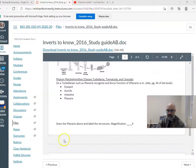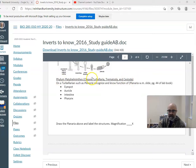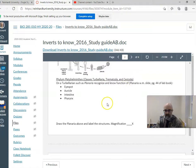Okay, so platyhelminths. These are the flatworms, phylum platyhelminthes, includes classes turbellaria, trematoda, and cestoda. Turbellarians are free-living flatworms, and then trematodes and cestodes are internal parasites.